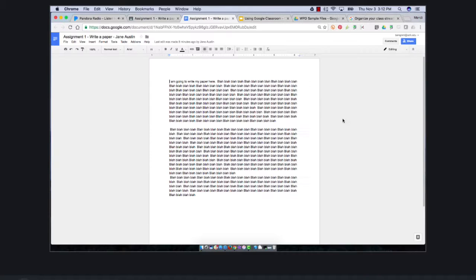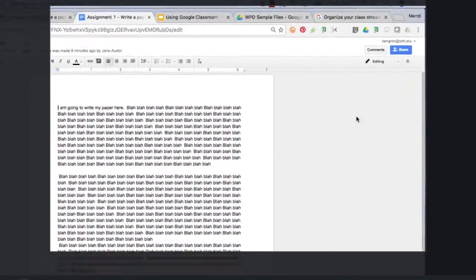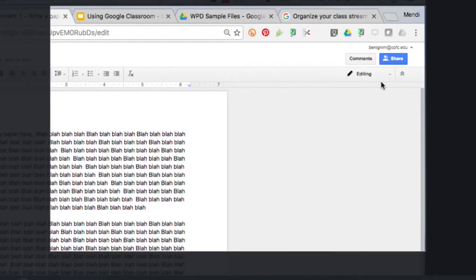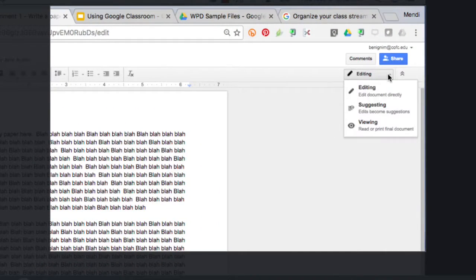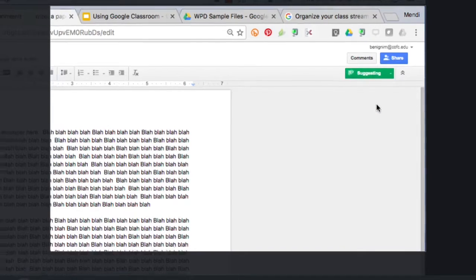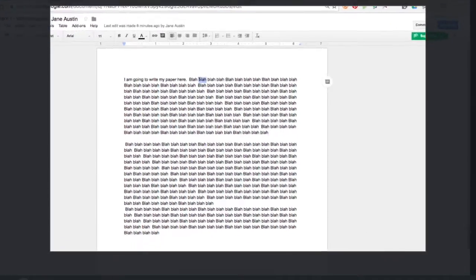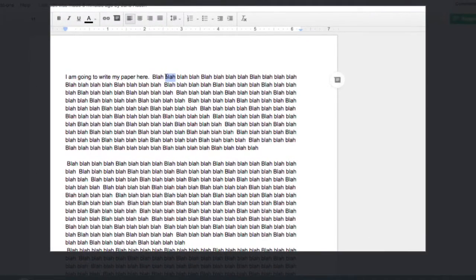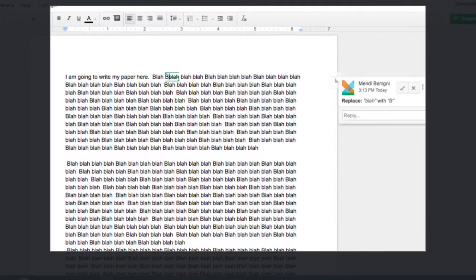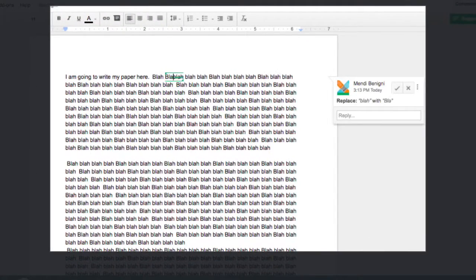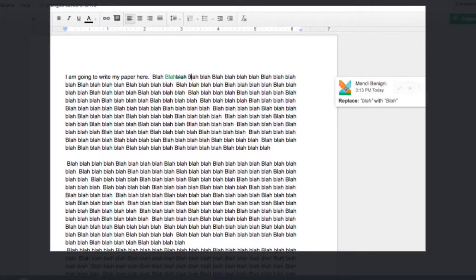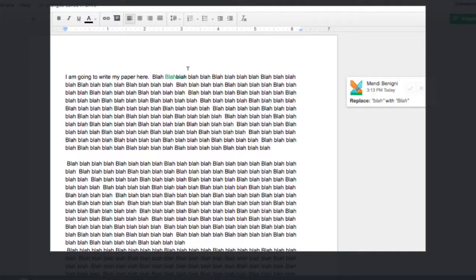I can also then click on her assignment, take you right into our assignment. Now I can come up here where it says editing, I can change that to suggesting. Suggesting is basically the exact same thing as track changes in Microsoft Word. So if I wanted to highlight this and say B-L-A-H with a capital B, then it does the same thing that it would do in Microsoft Word. It scores that out and puts the new thing in there.